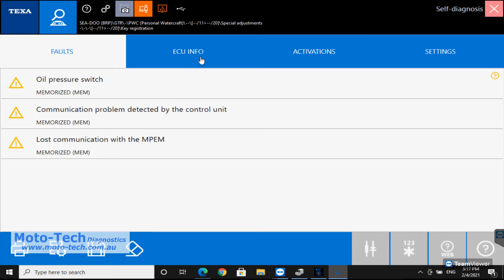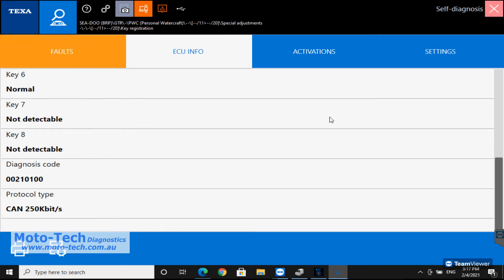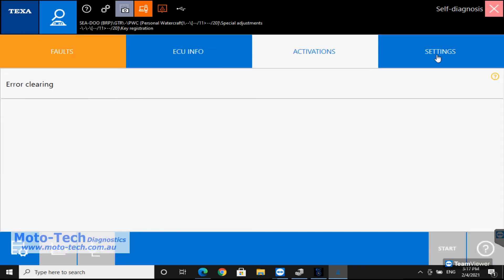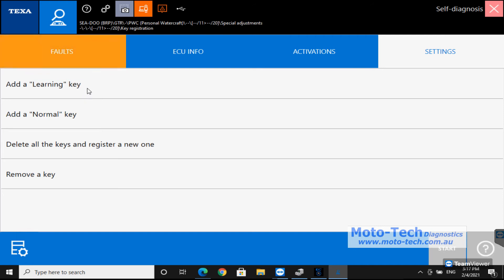So once we're in again we've got these errors, we haven't cleared them yet. We've got some basic ECU information here. Types of keys that are registered. Learning key, normal key, so we can set those up. We can add new keys. So a learning key is a restricted key and a normal key is a full power key.